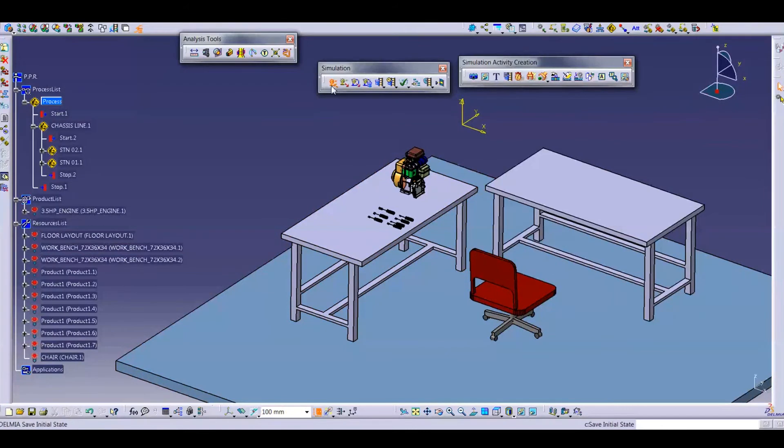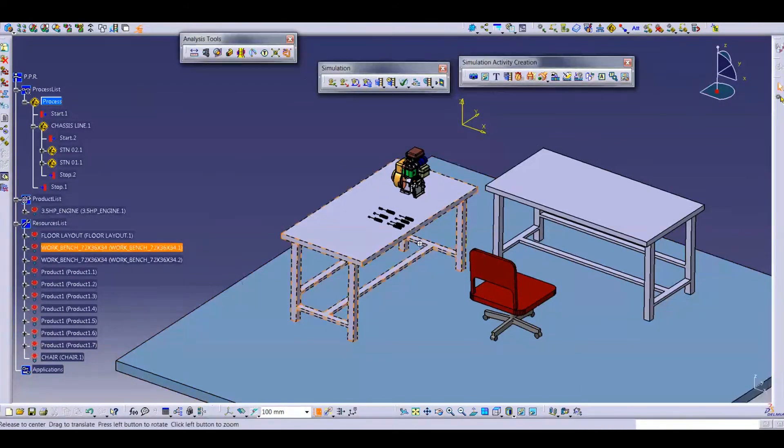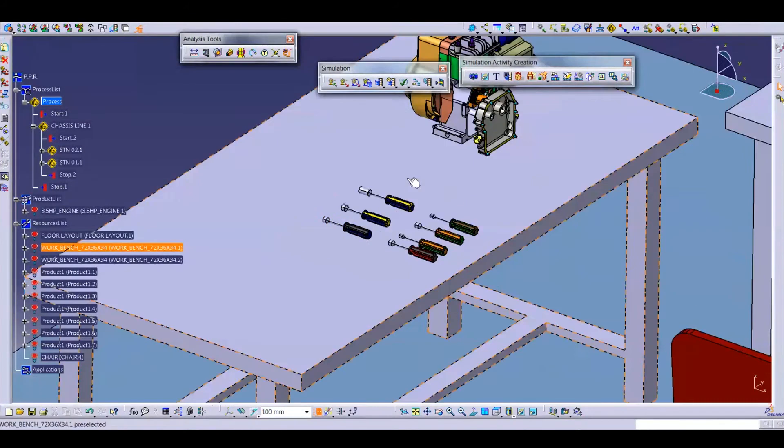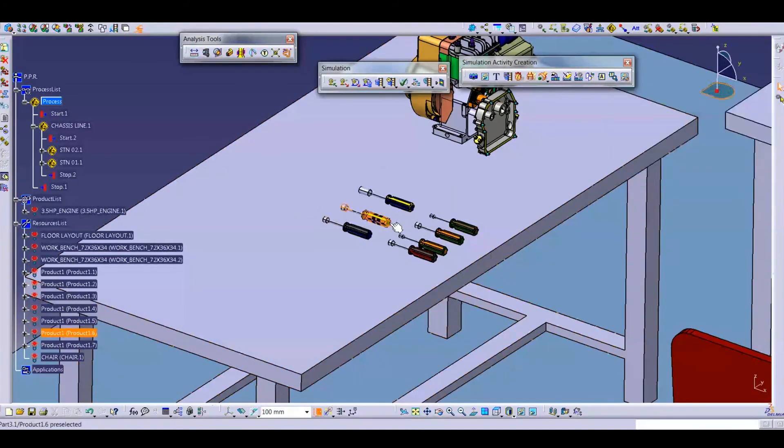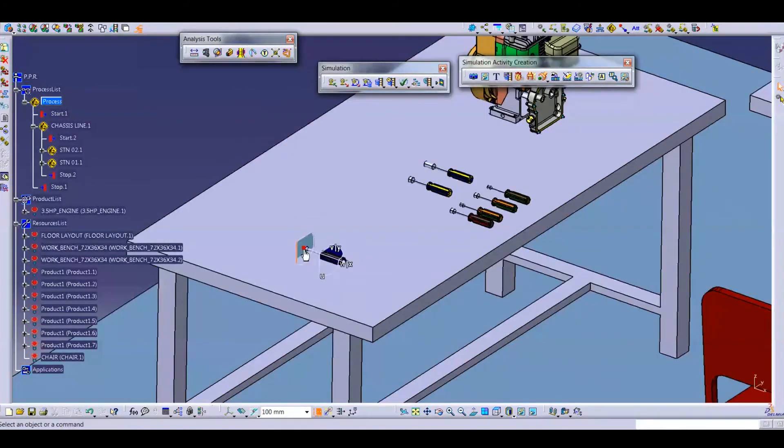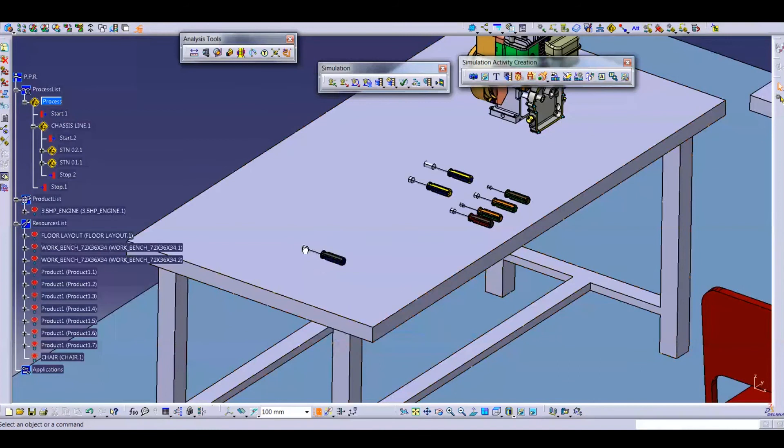For example, I am shifting by mistake this screwdriver from here to here. But when I perform the restore initial state...